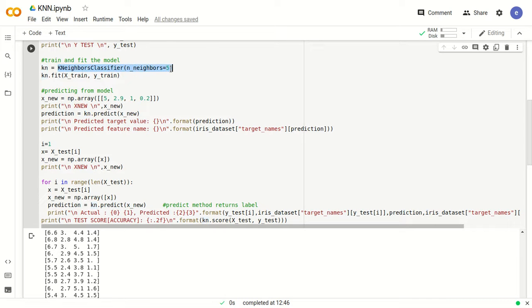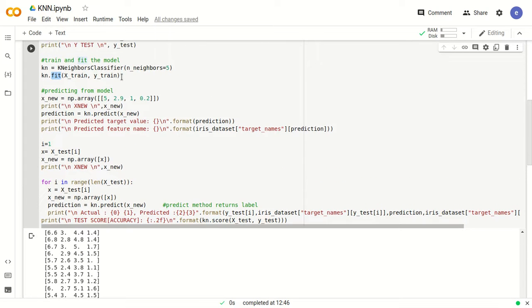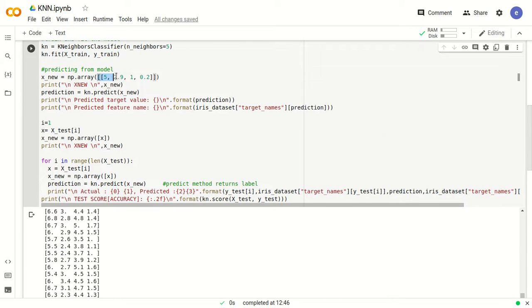We store the KNeighborsClassifier with n_neighbors=5 in a variable called kn. Then fit is an inbuilt function. To fit the data, we need the training dataset. We use the training dataset to train the model, and then the testing dataset will be used to test the model. After the model is trained, we need some sample to test it. This is a sample which can be given in an exam or you can choose some random values from the data. This value corresponds to one row and may not be in the dataset. We convert it to a NumPy array using np.array.